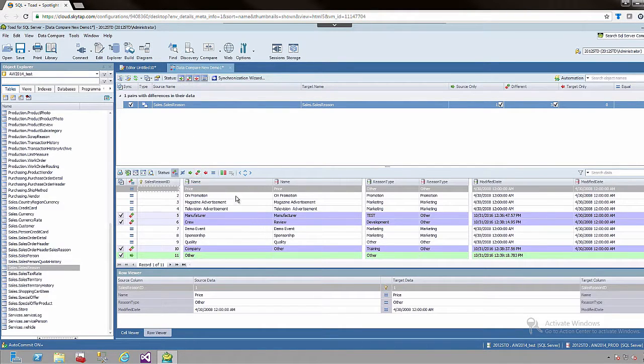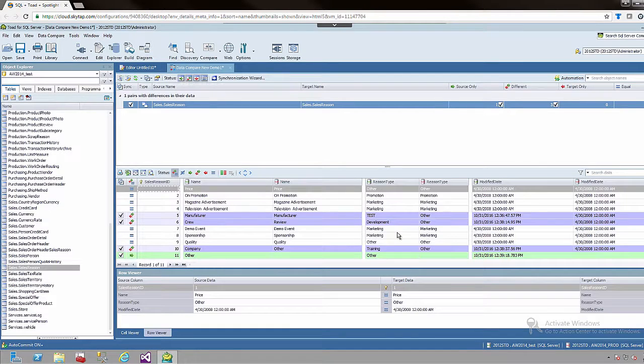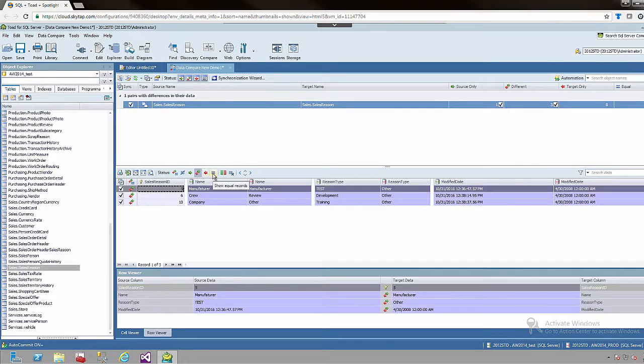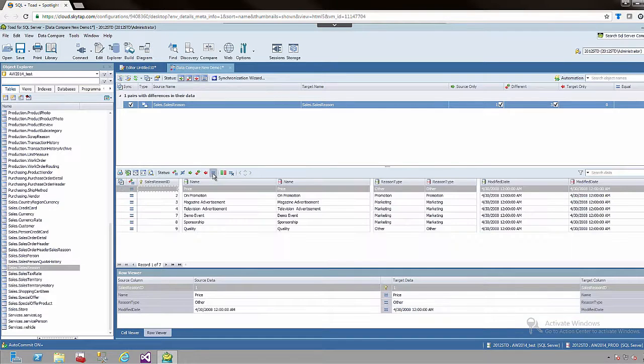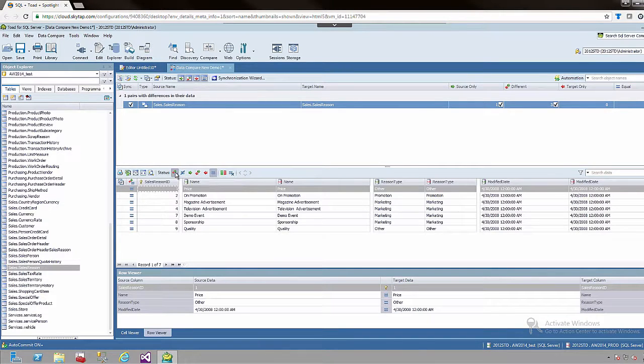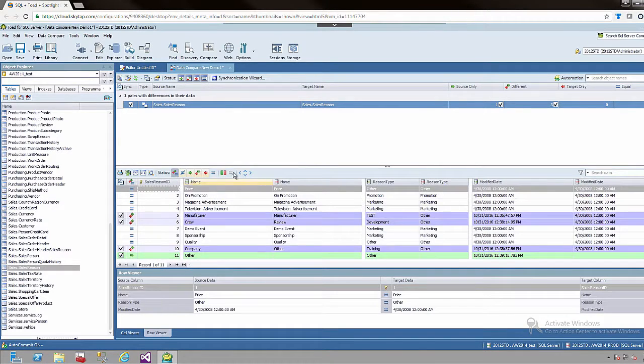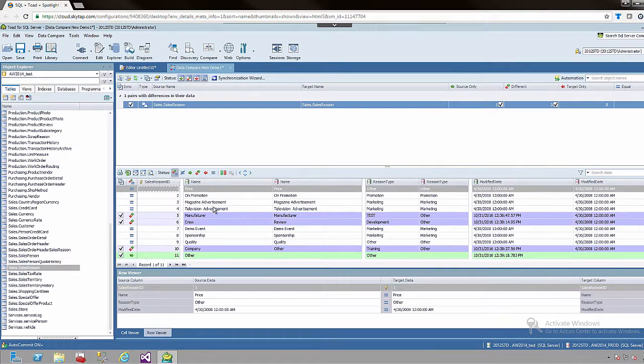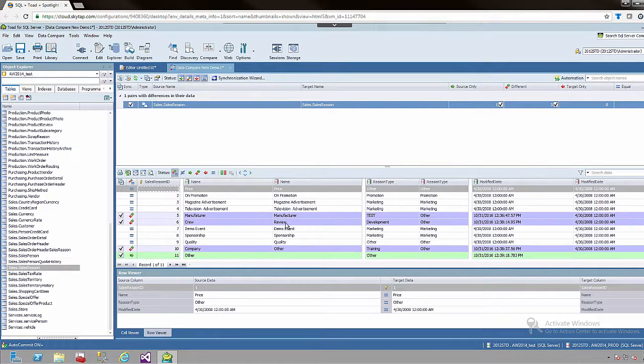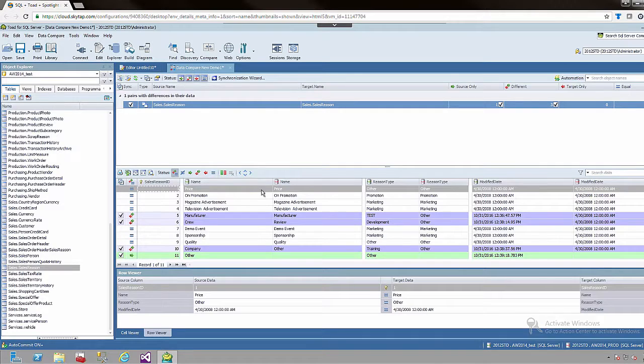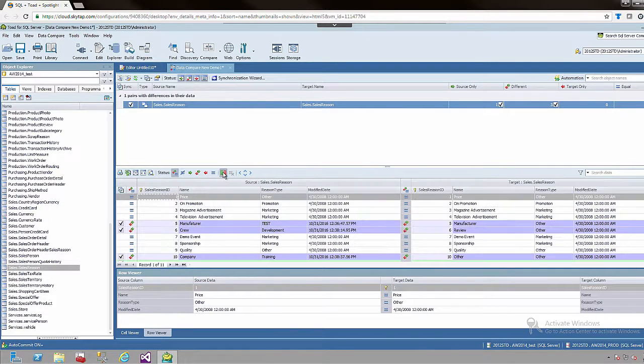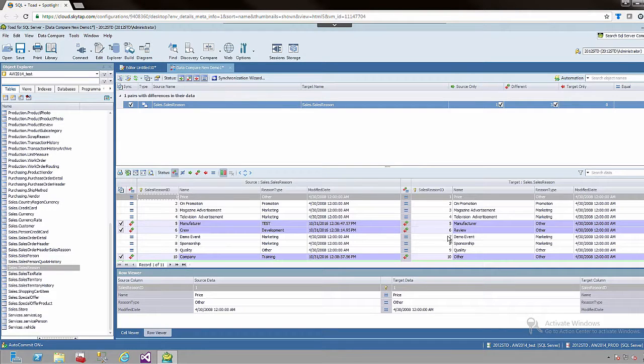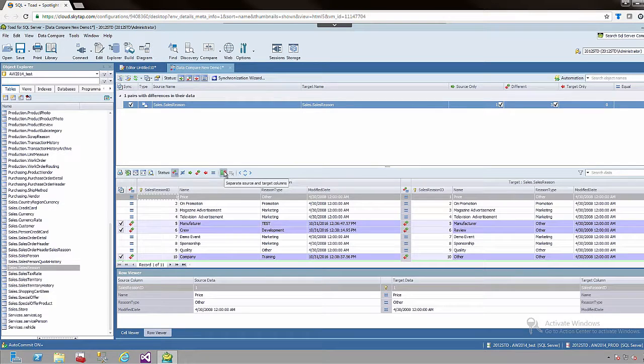And here in the pane below where you are actually seeing the data itself you can again show only the rows that are different, only the rows that are equal, etc., or all of them. And you can also change the way in which the data is presented. Currently it is presented column next to column so that you can see which data has changed. You can also do a table by table look. This may be useful if you are looking at a smaller table but it is up to you how you want to present the data.